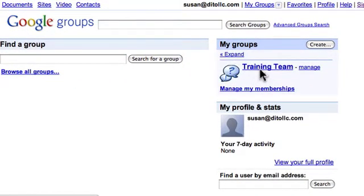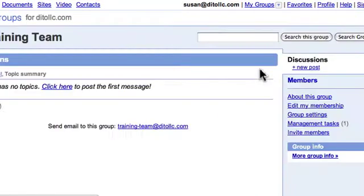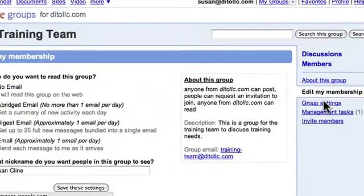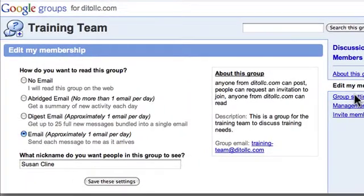If I open up this Training Team group and then select Edit My Membership, it will take me to my membership settings, where I can decide how I want to be notified about updates to this group.